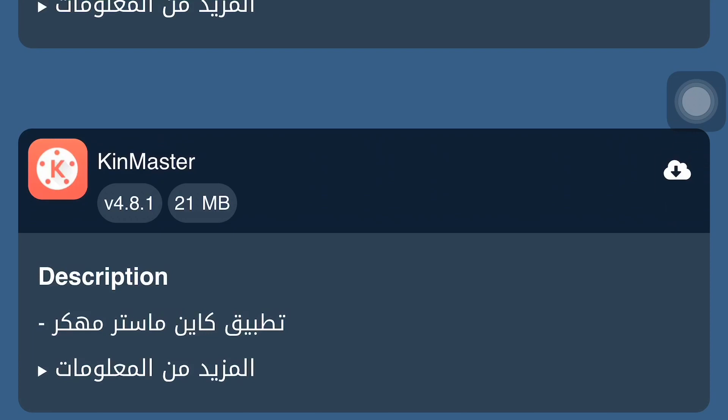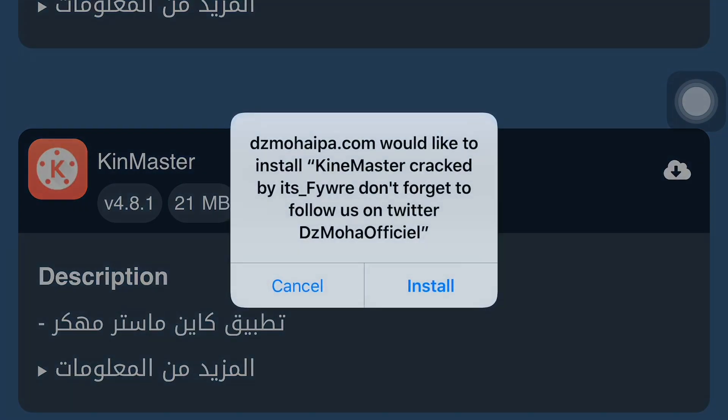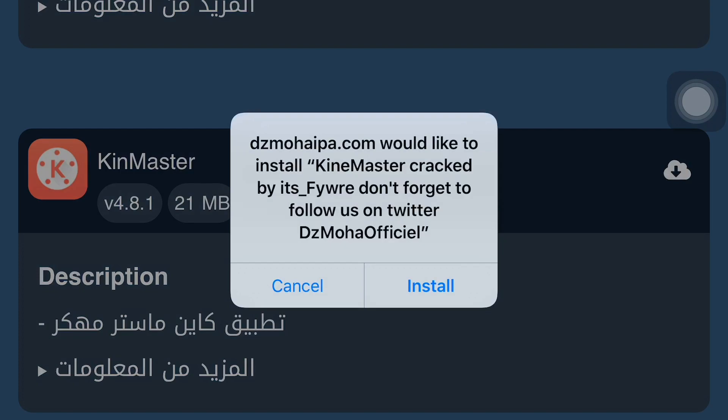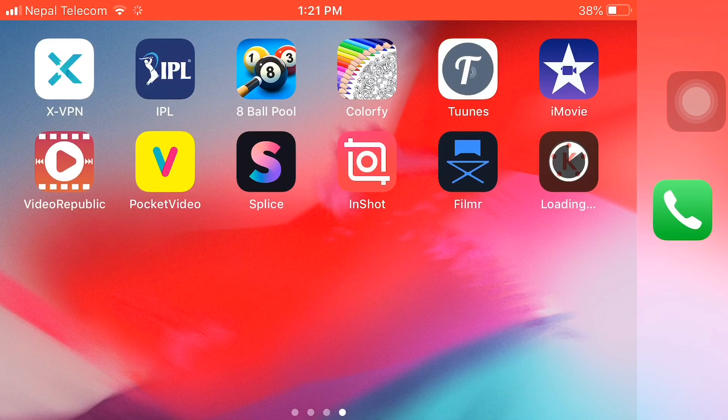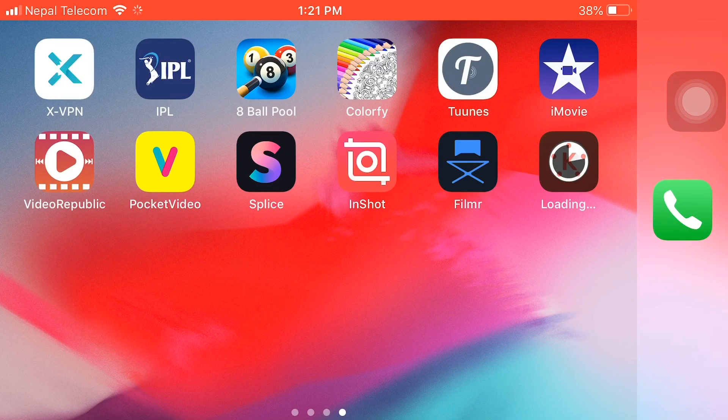Would you like to install KinMaster cracked by ITS Fair? Don't forget to follow us on Twitter. Let's install it. Here we see KinMaster is installing. I already installed it before, so it's reinstalling, and I will show you what we do.